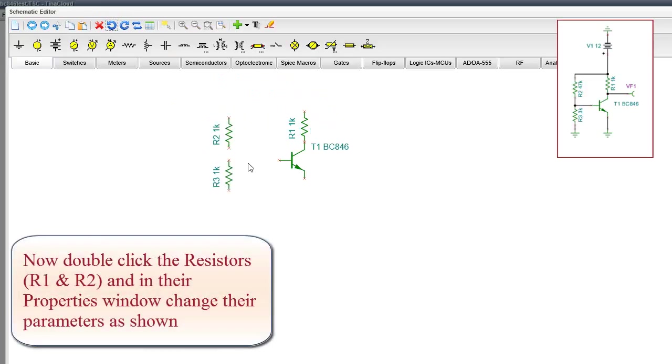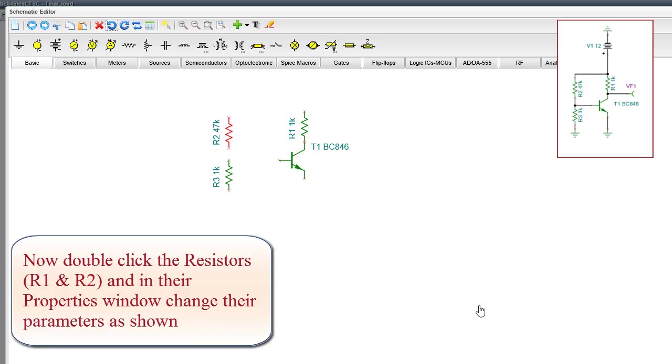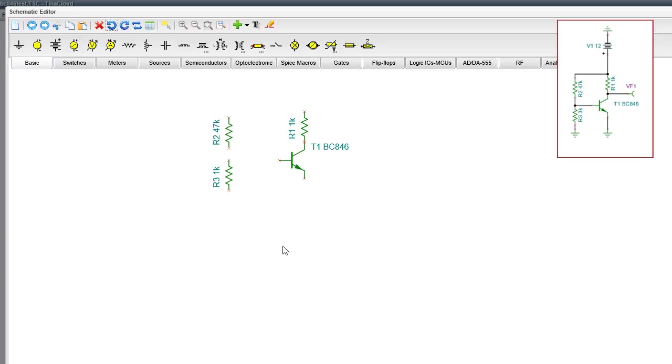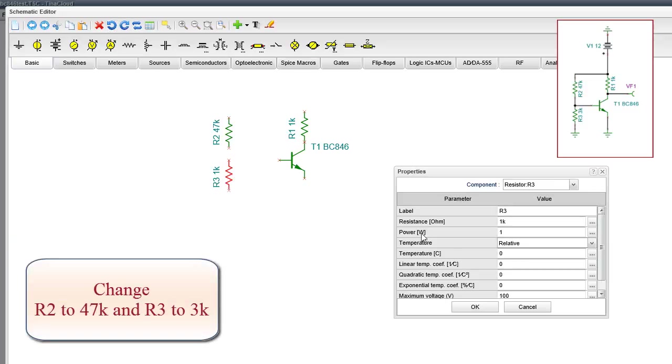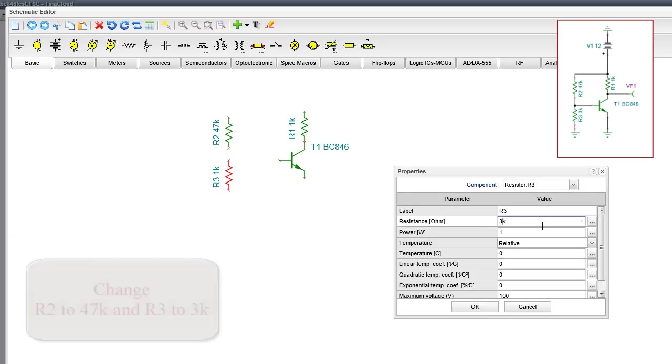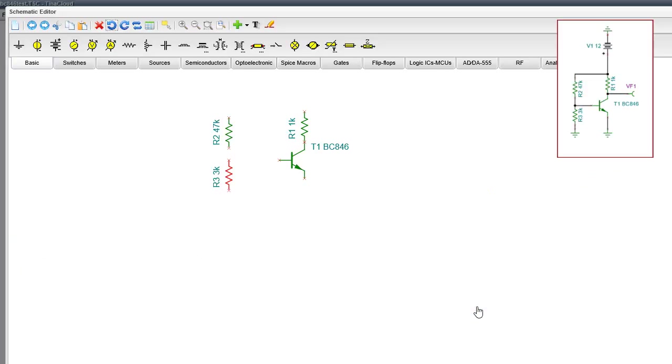Now double-click the resistors R1 and R2, and in their Properties window, change their parameters as shown. Change R2 to 47k and R3 to 3k. Then press OK.